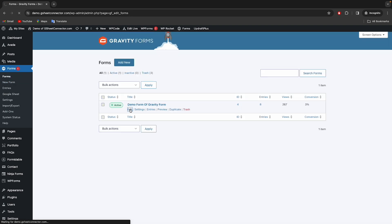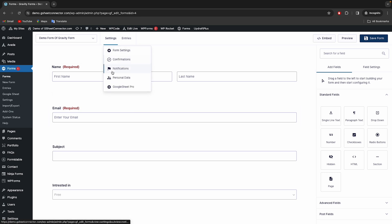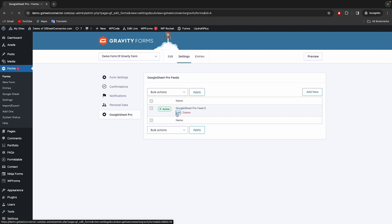Now edit the form which you want to connect with Google Sheet, then click on Settings and then click on GSheet Connector Pro. Edit Feed to start configuration.